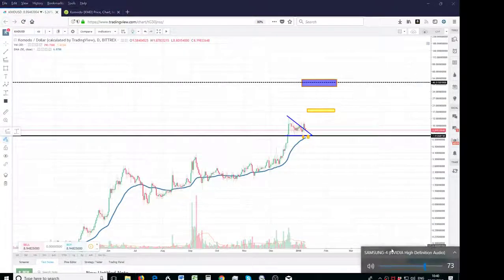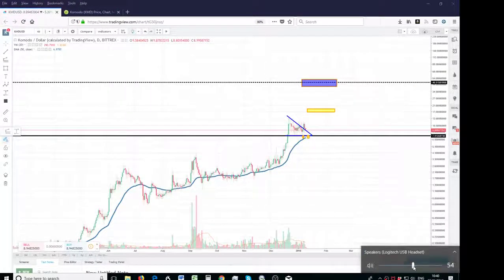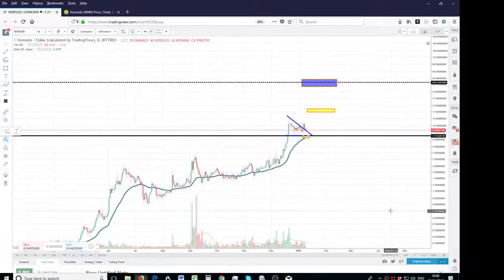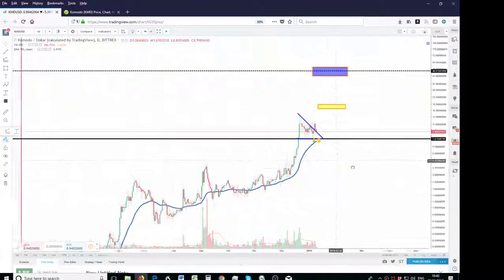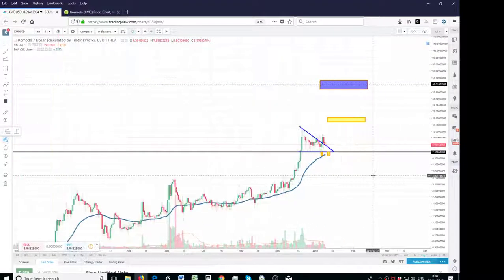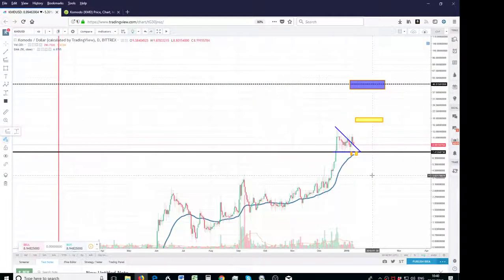Hi there, quick video update for KMD. This is definitely setting up very soon for a break if it's not broken out already.